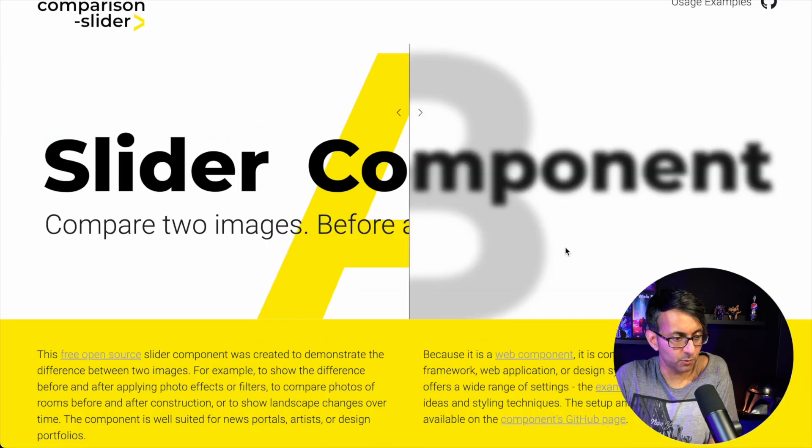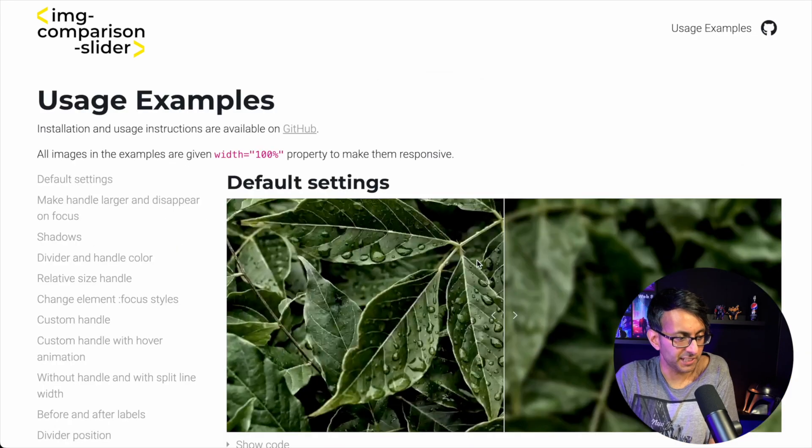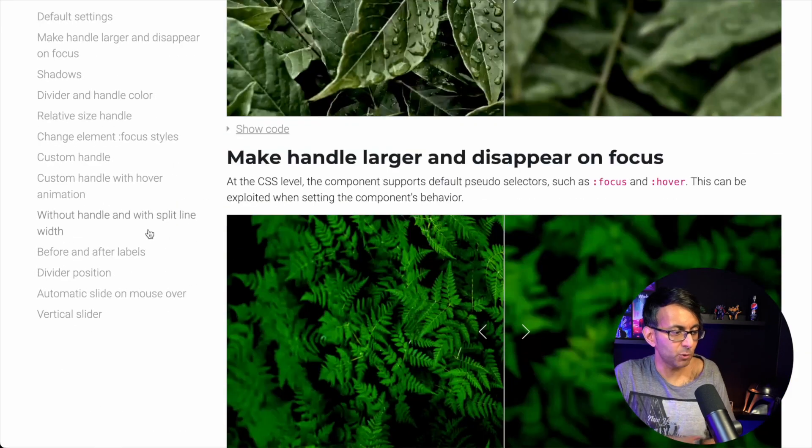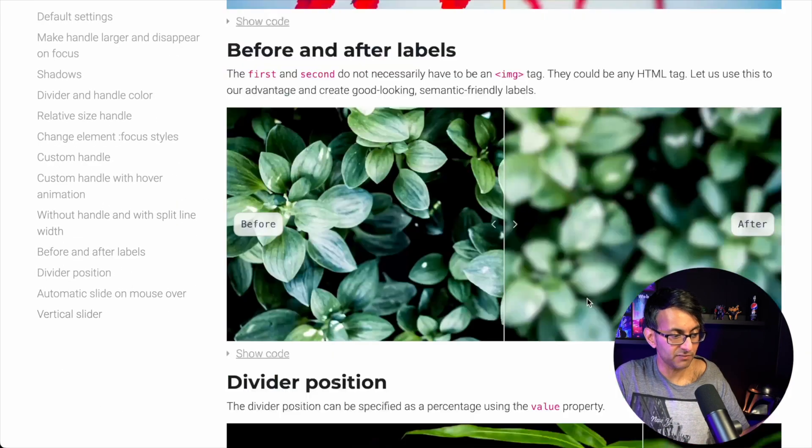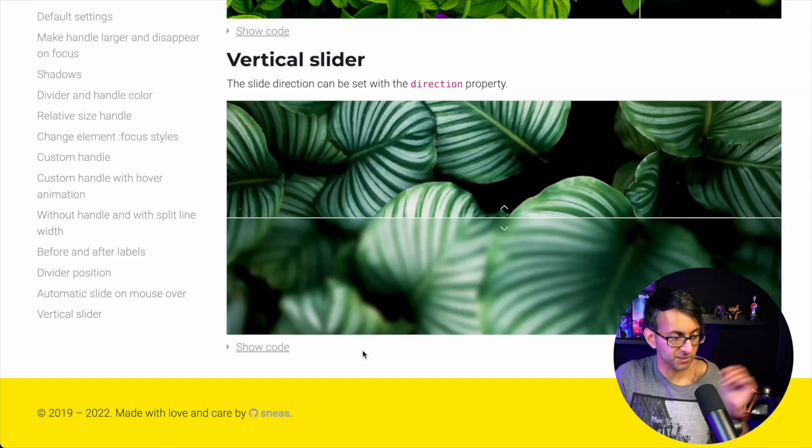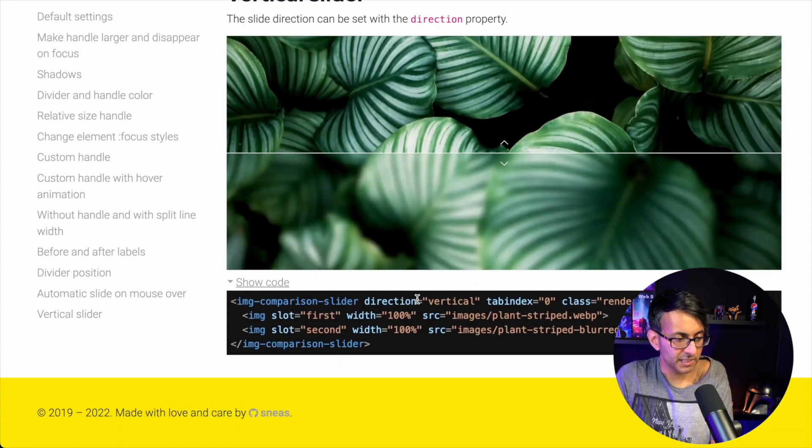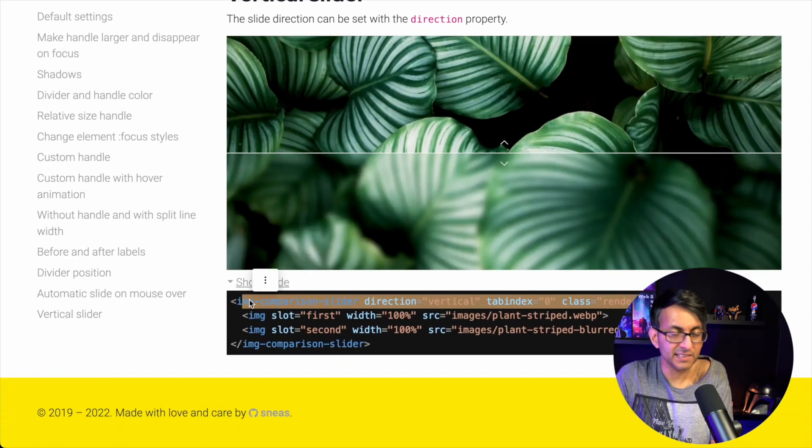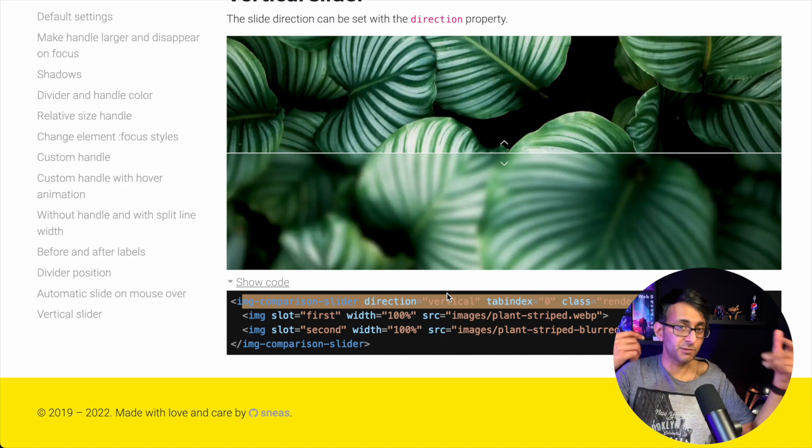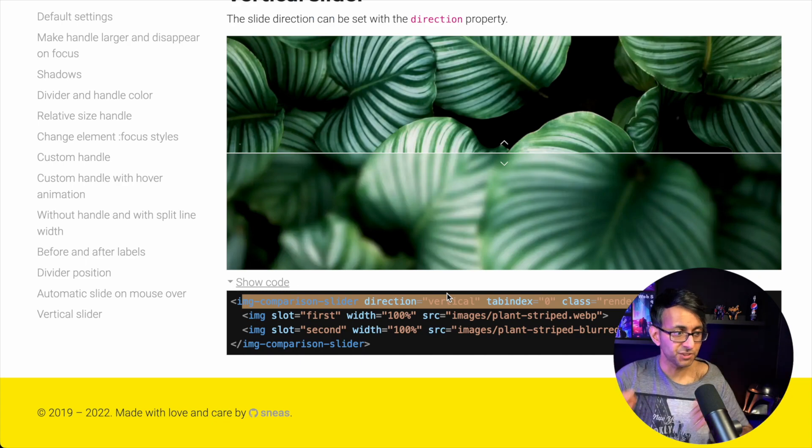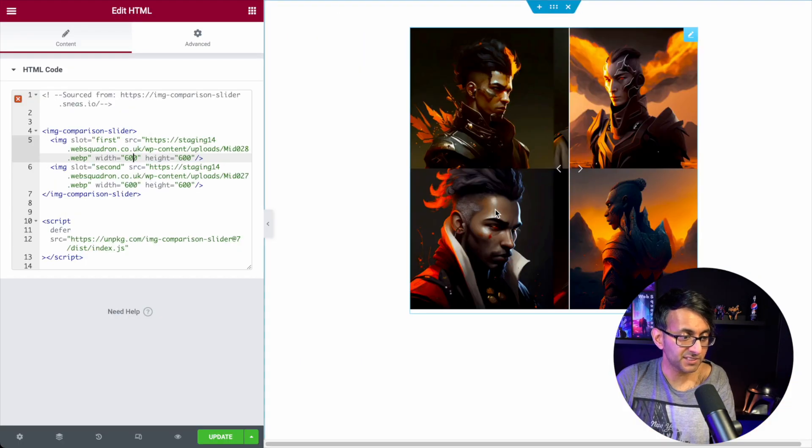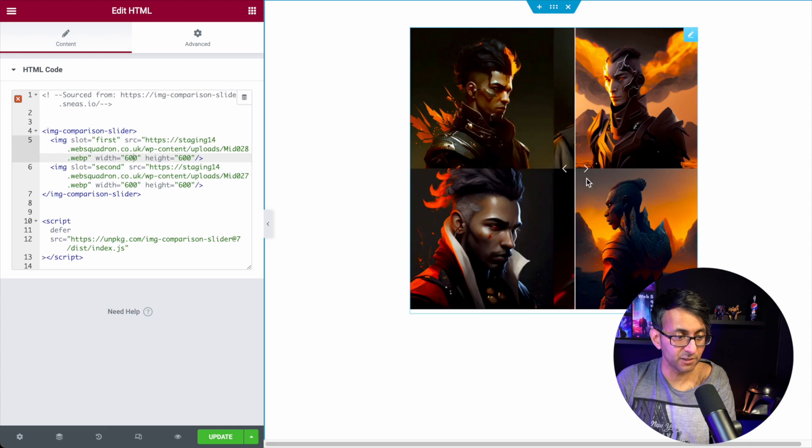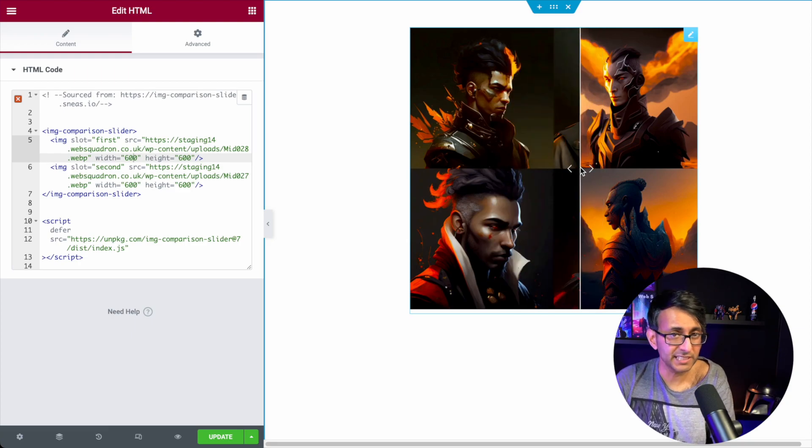Go back over to the website, go to usage examples. It basically tells you how, if you want to do a vertical slider, it shows you what you need to add in to modify the code that I'm going to give you. So the link will be there. Go and check it out. This is really good. And the reason I like it is it's pretty light.